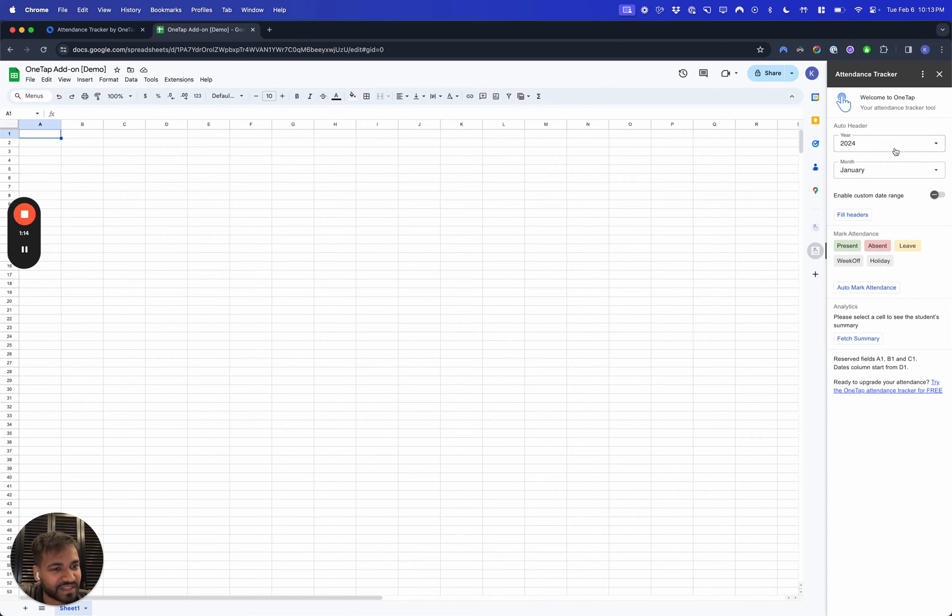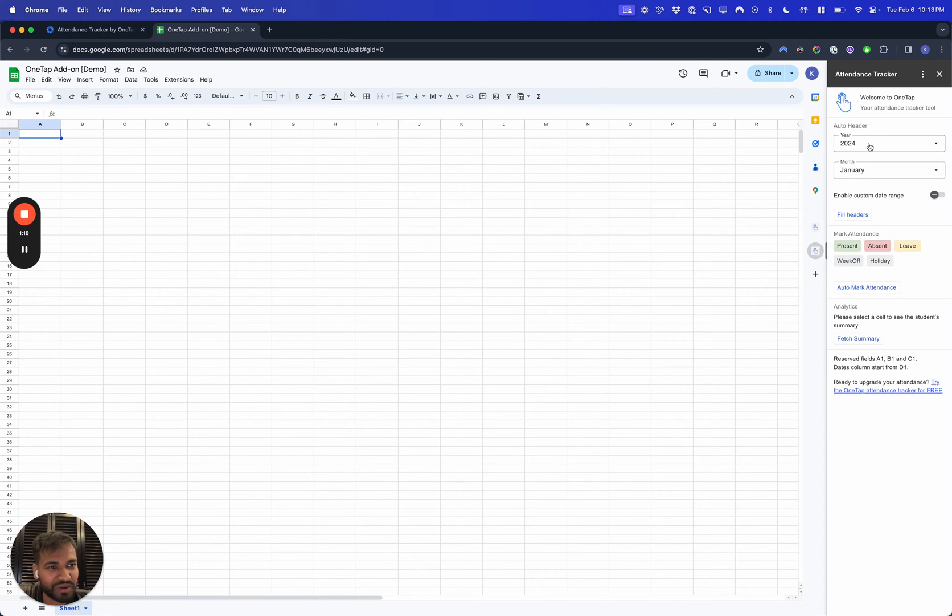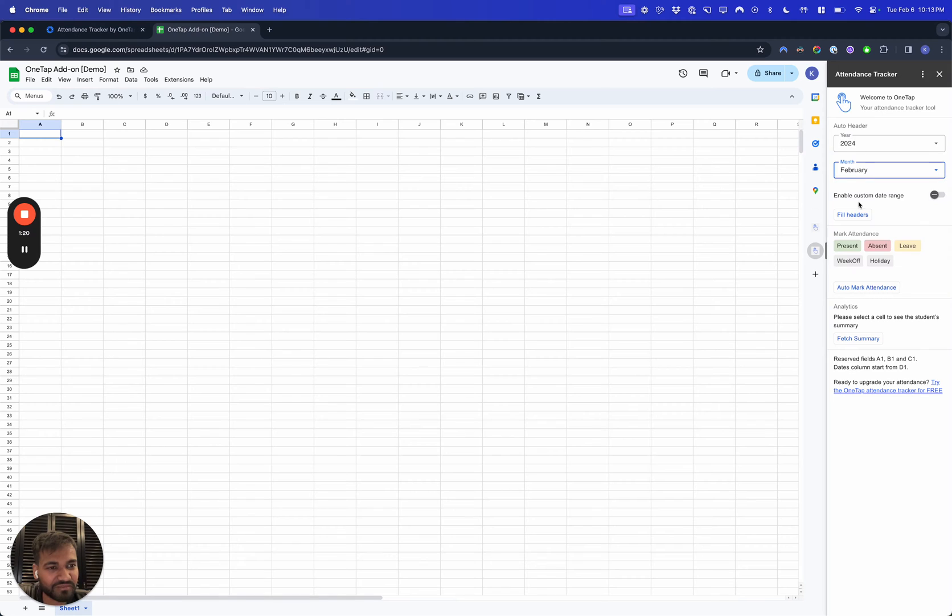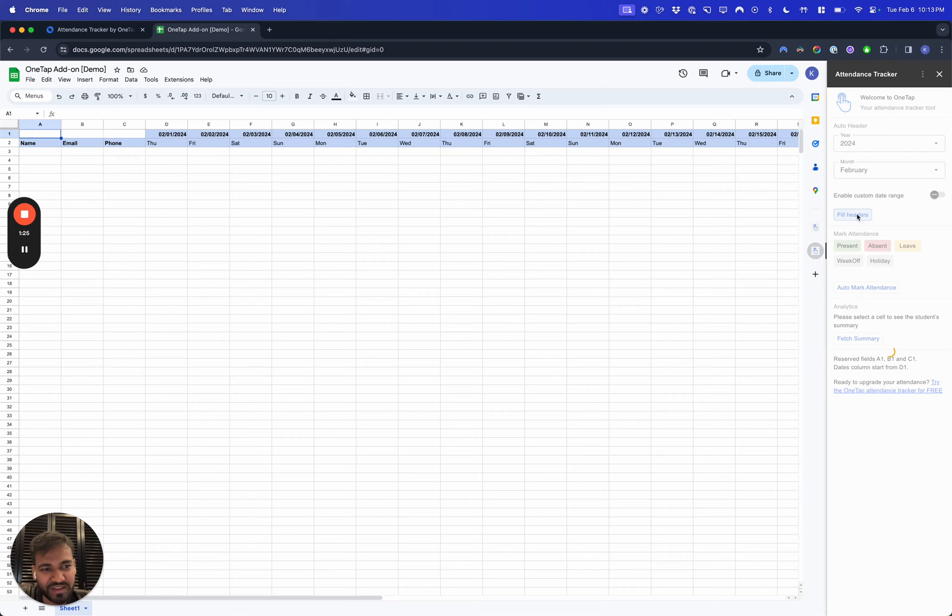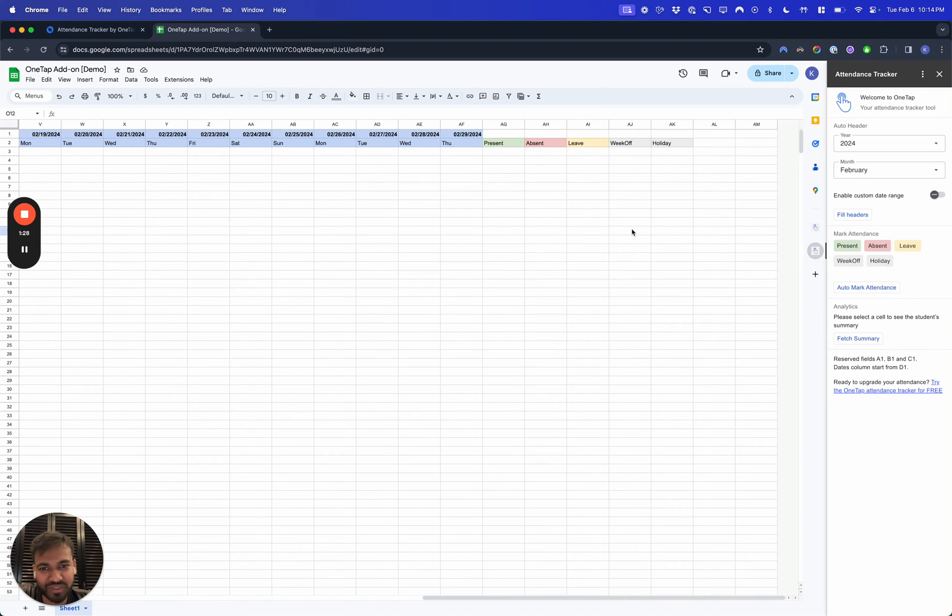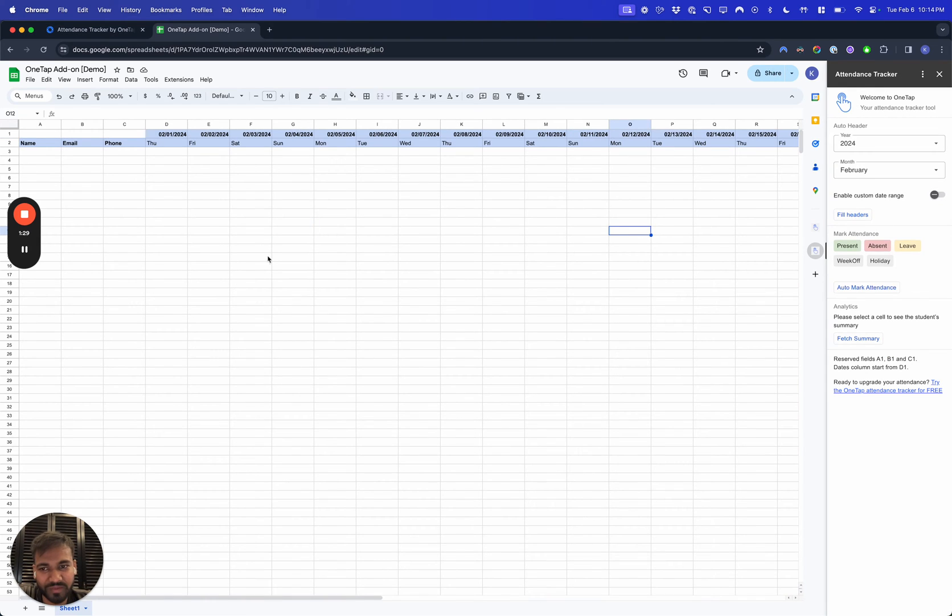The very first thing that you do is the auto header. So I want to take attendance for February, which is the current month in 2024. I'm going to hit Fill Headers. You can always do custom date ranges, but this will do it for all of February.